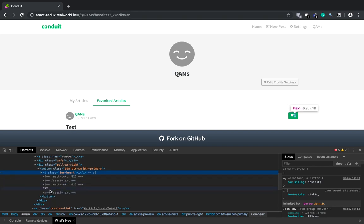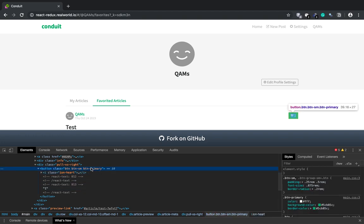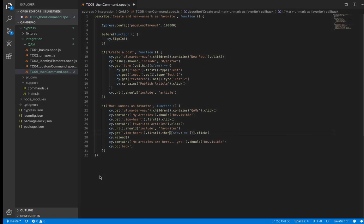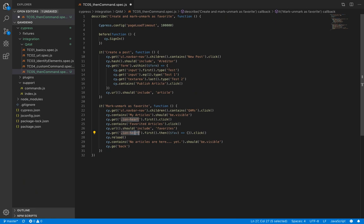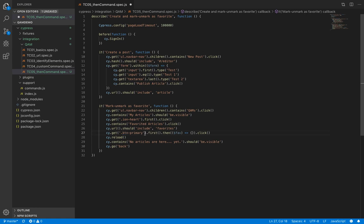So we'll update our cy dot get with this class. Now we'll have a desired object.